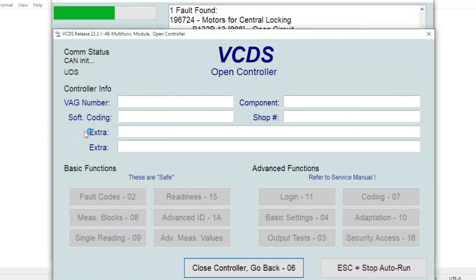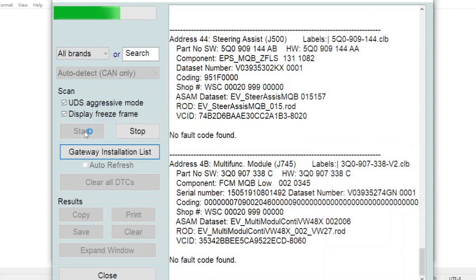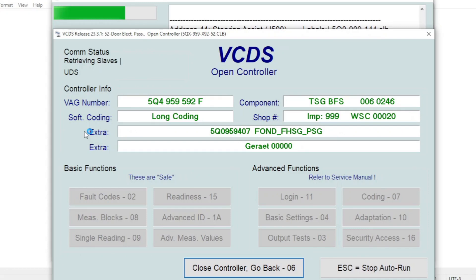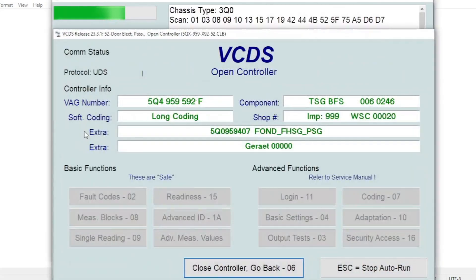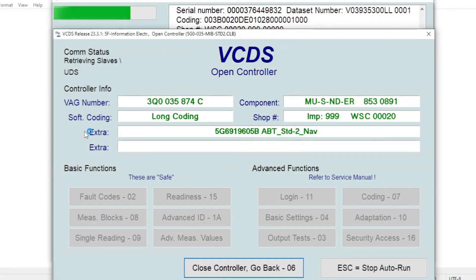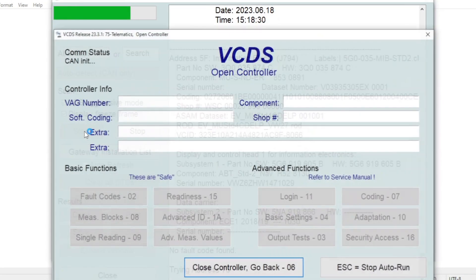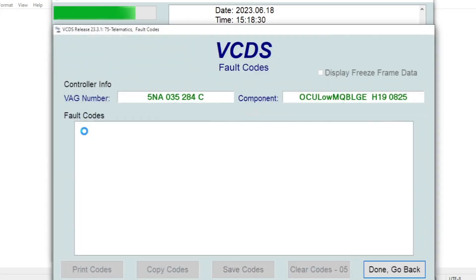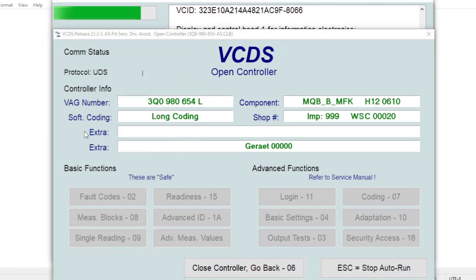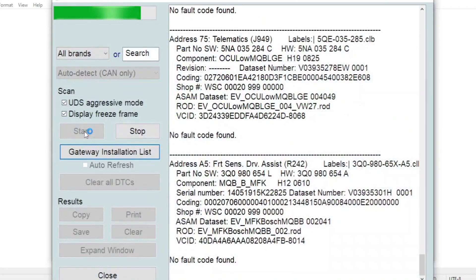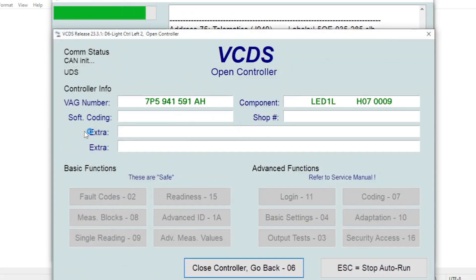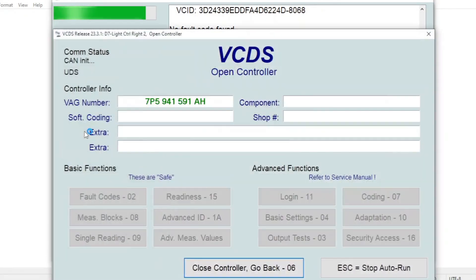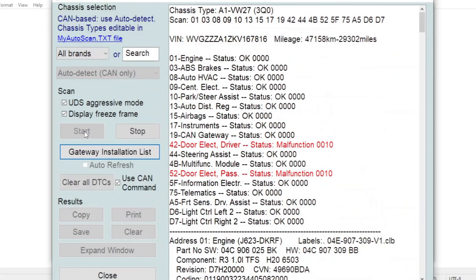You can see there's a couple of fault codes popping up here. We'll have a look at those in a sec. OK, and that's it. So it's finished its report now.